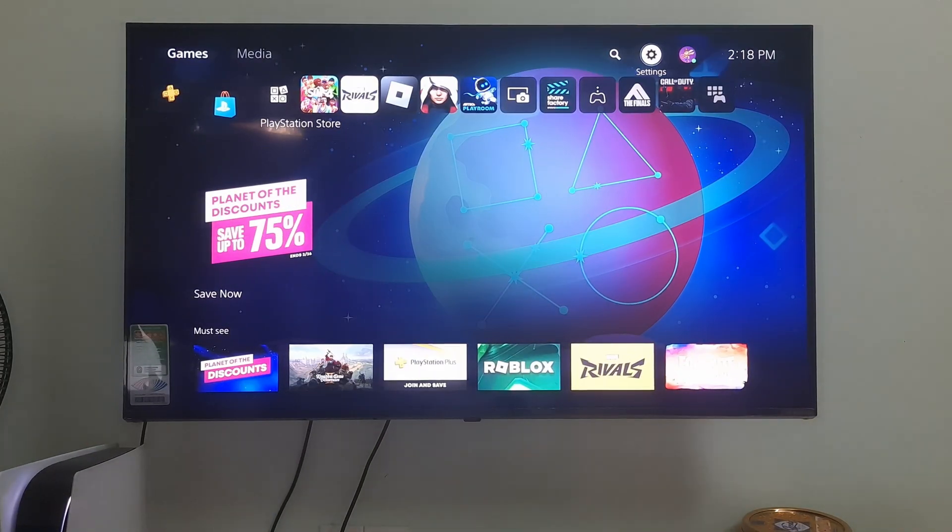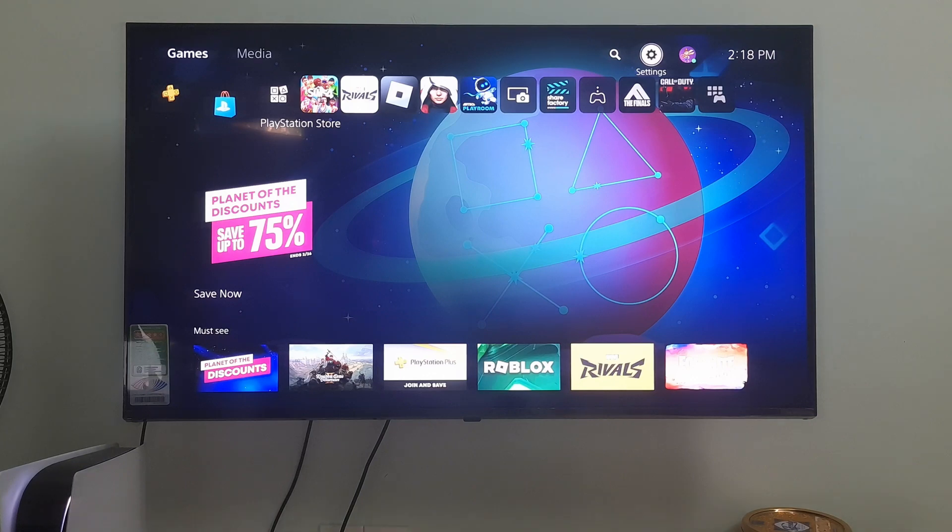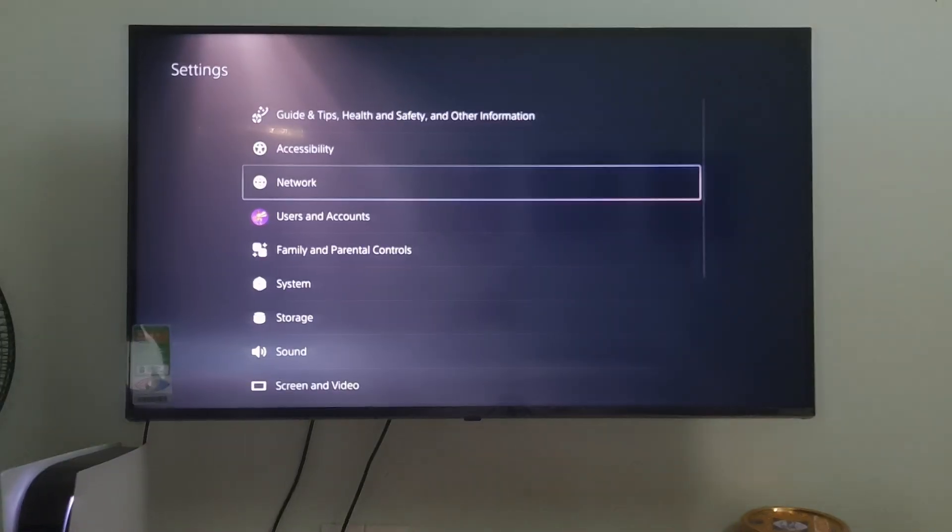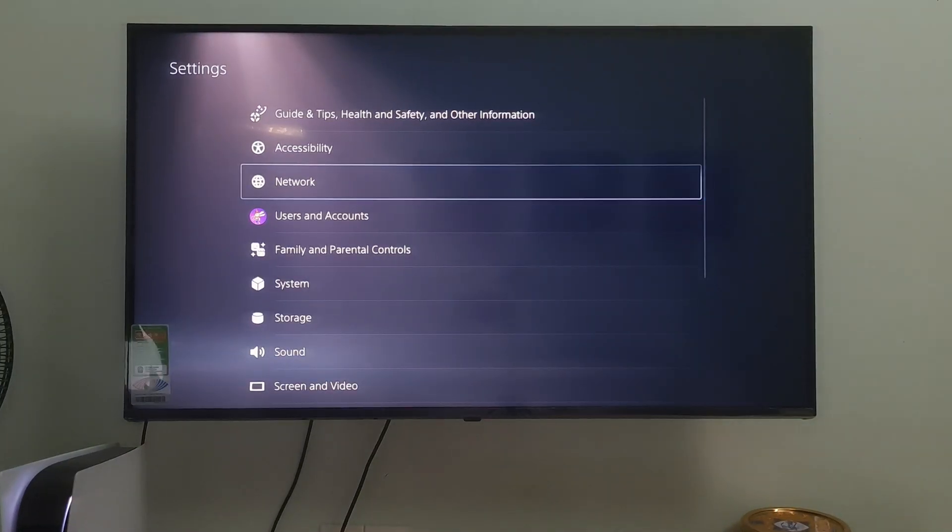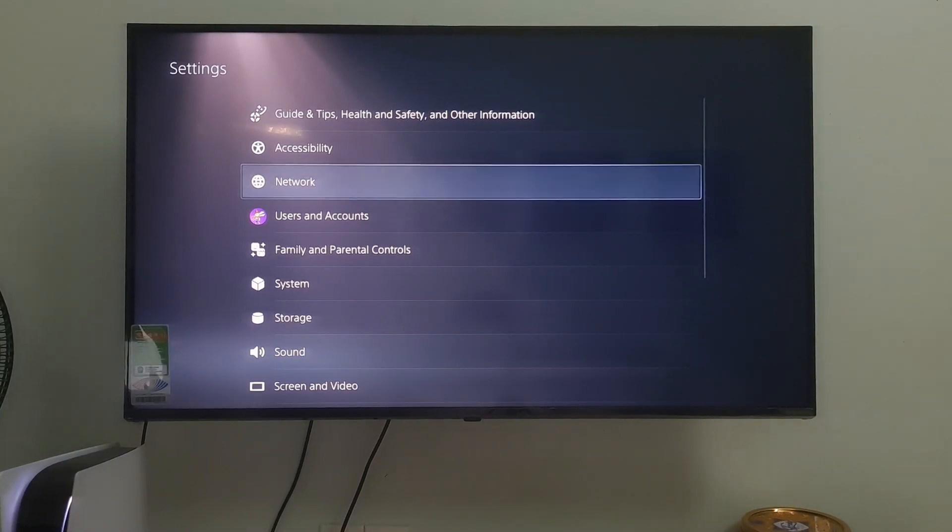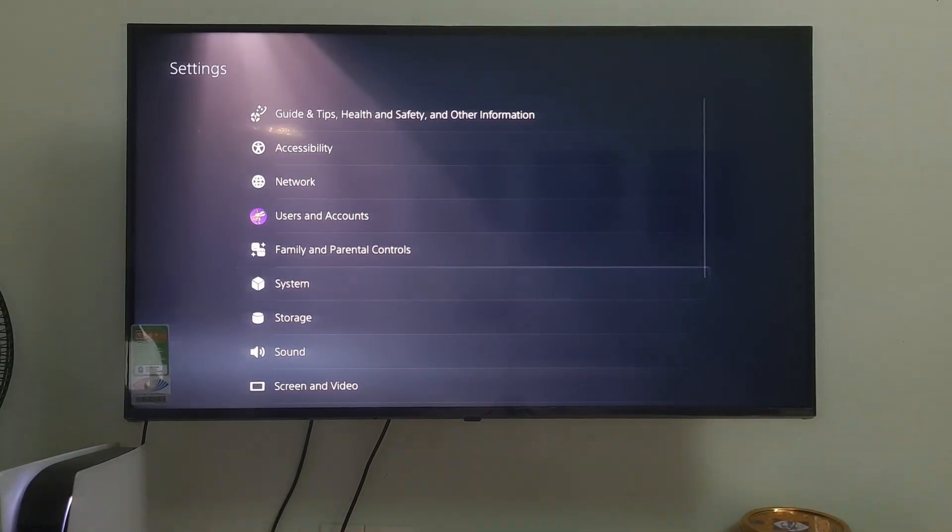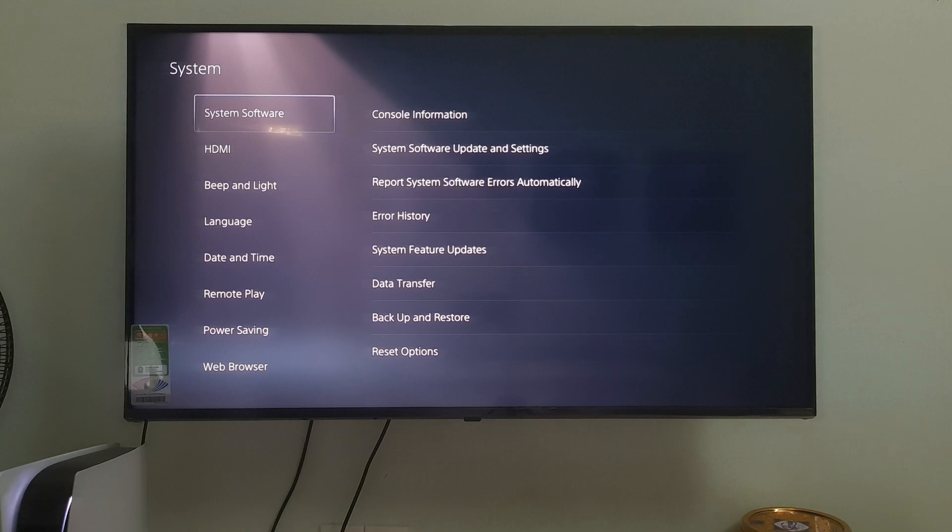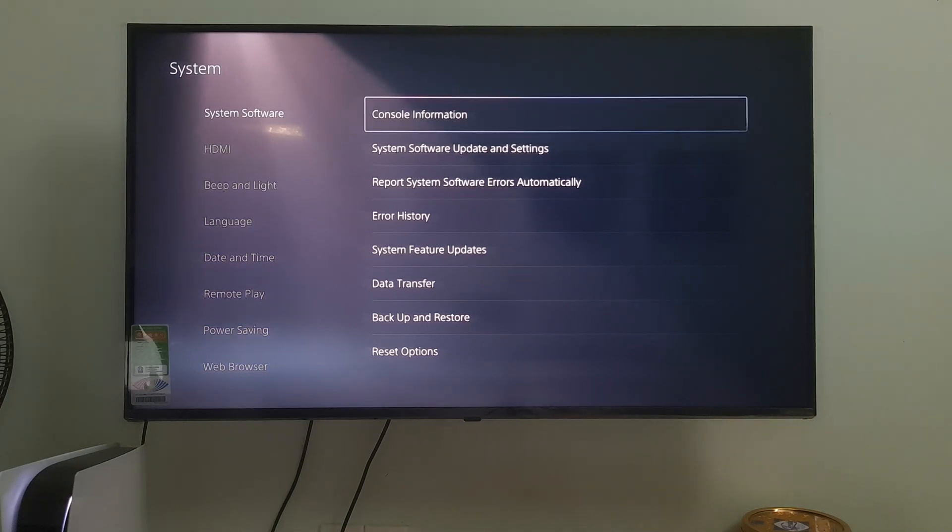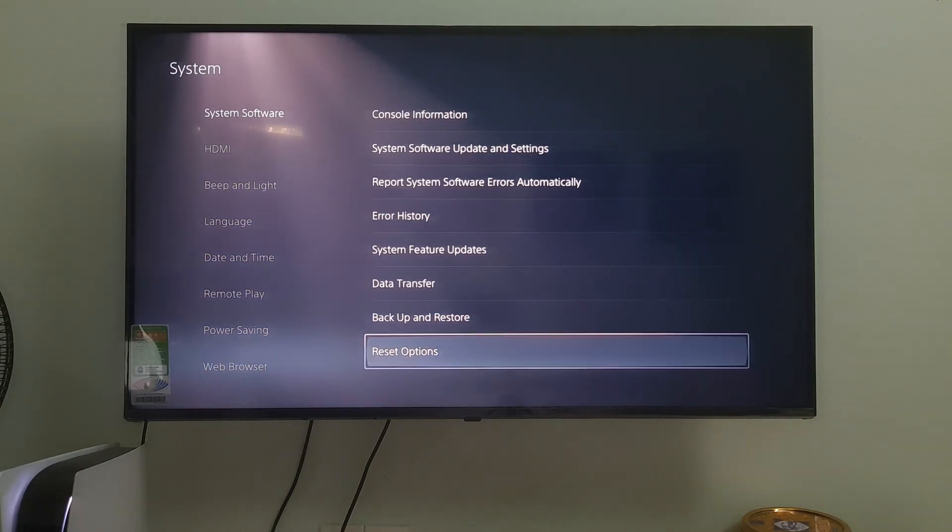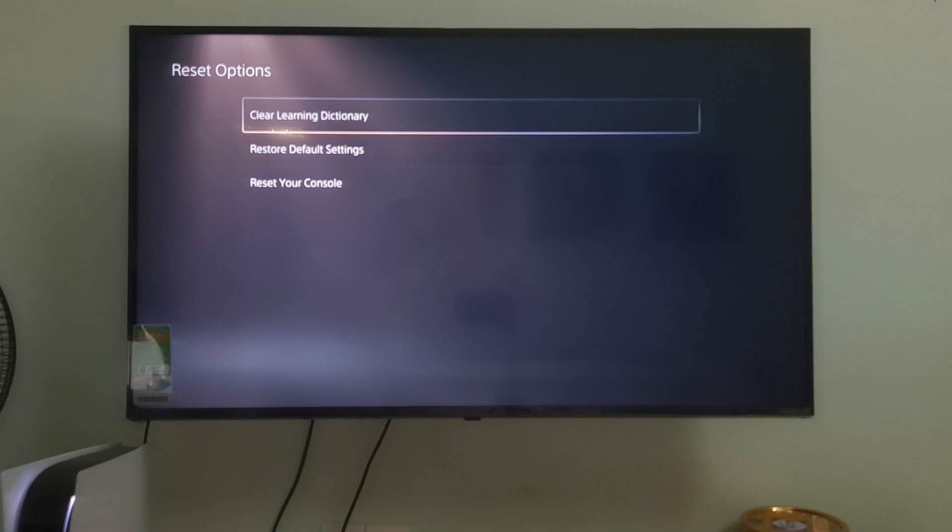Method 5: Reset Network Settings. Go to Settings. Go to System. Select System Software. Go to Reset Options. Select Restore Default Settings.